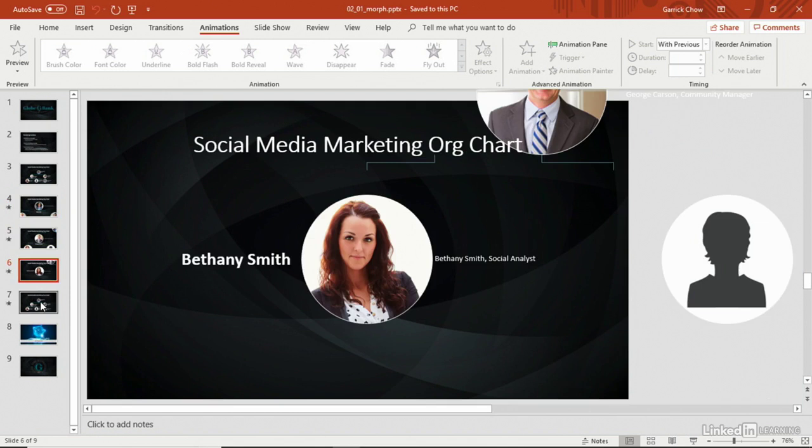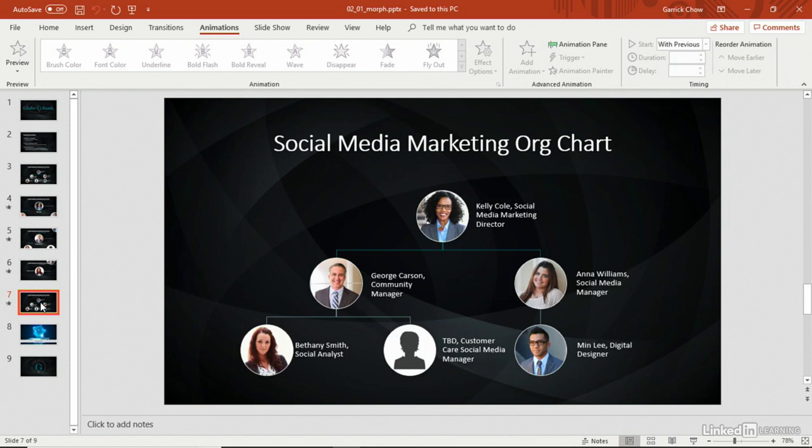But instead of presenting this in a way where we just jump from slide to slide, I've added a Morph transition to each step. Let's see what it looks like. I'll select the first slide in the sequence, and we'll go into slideshow mode.